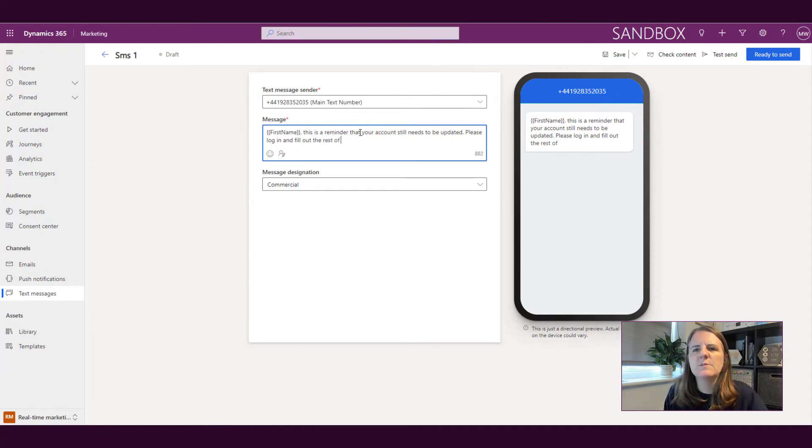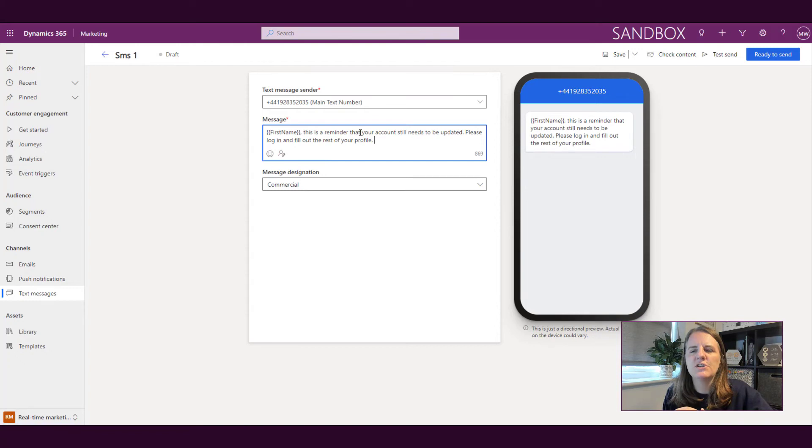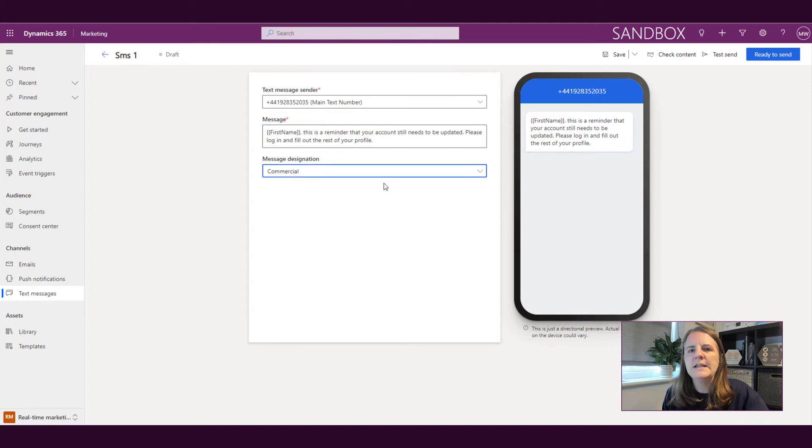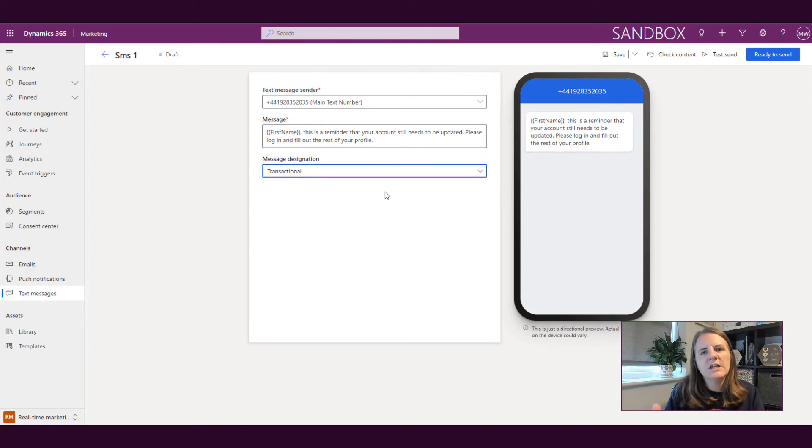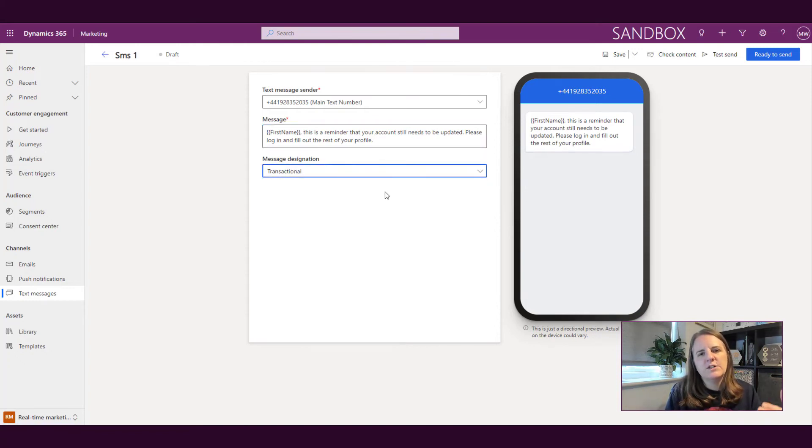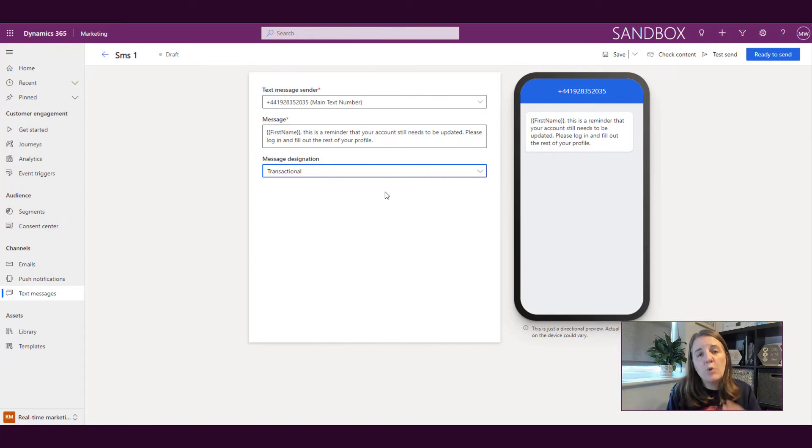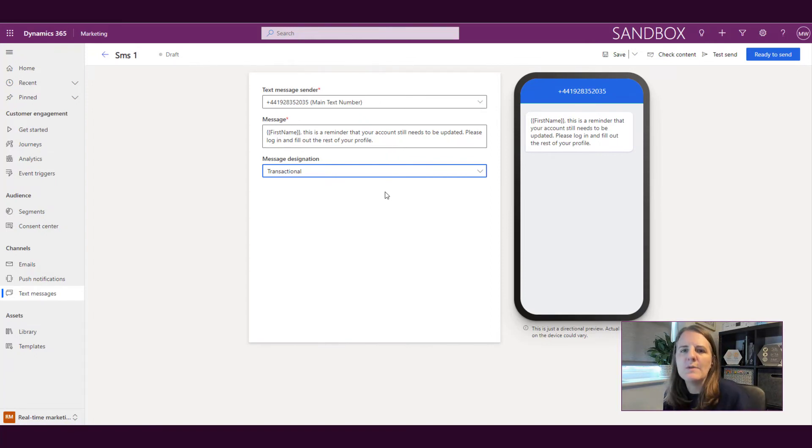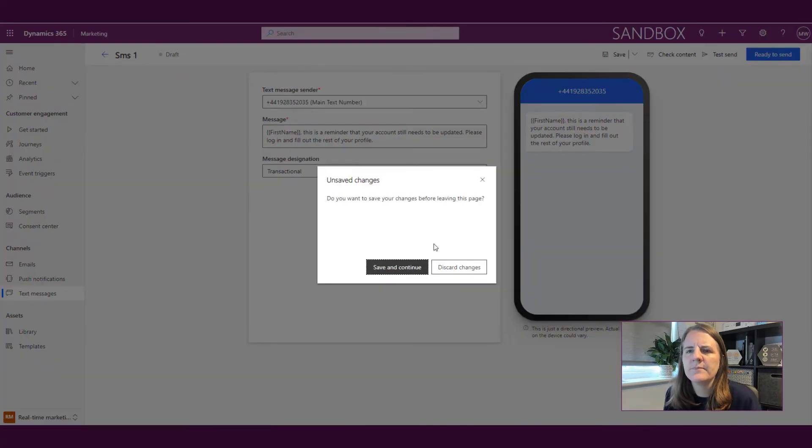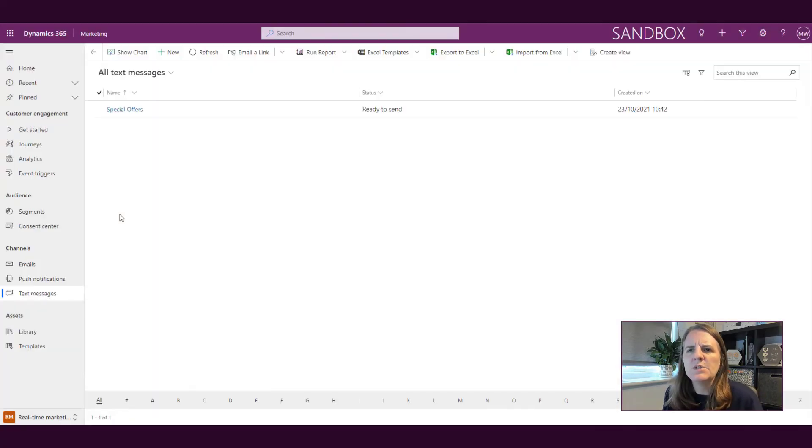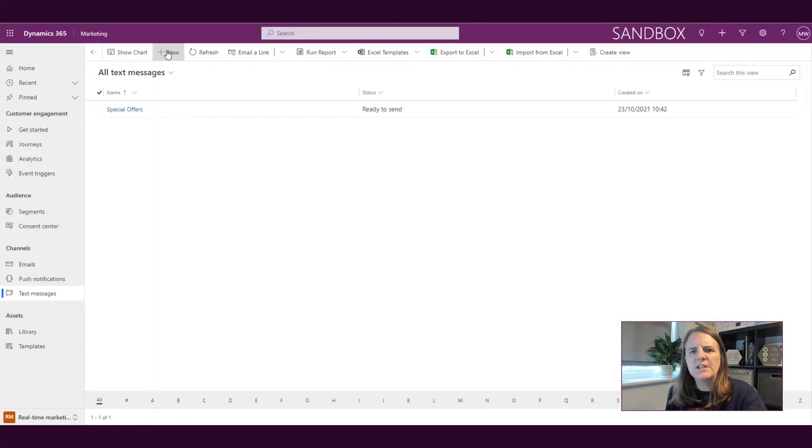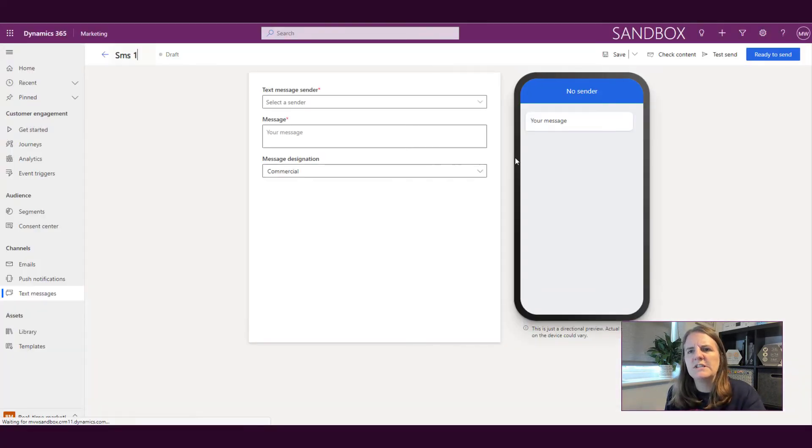And then this is where that transactional message comes in to where if it's transactional, we're saying that they don't need to have opted in. We're basically saying this is important to their account. So we must be able to send it to them.